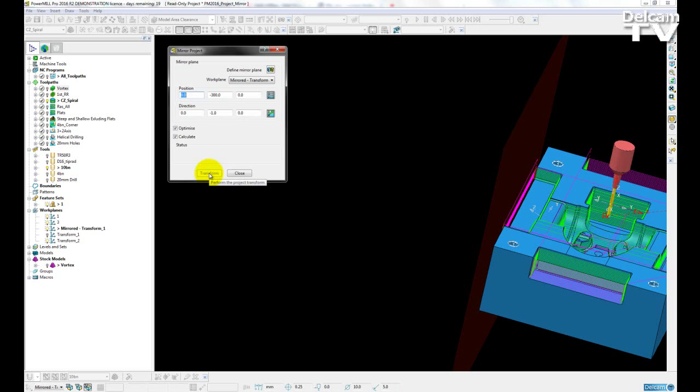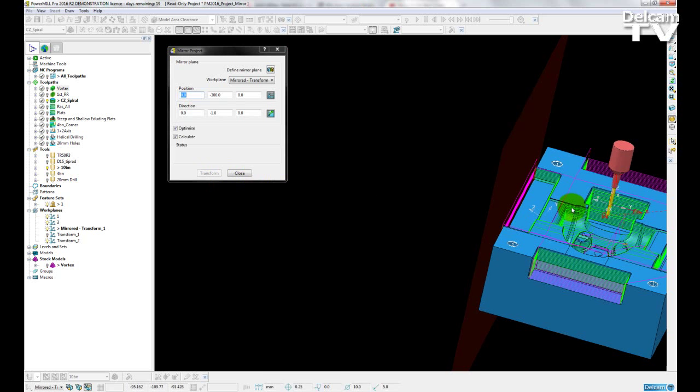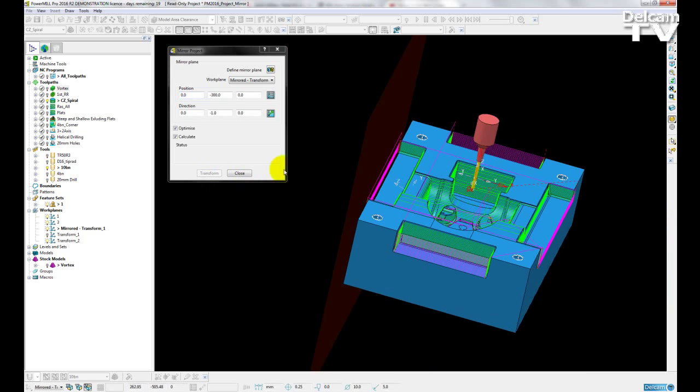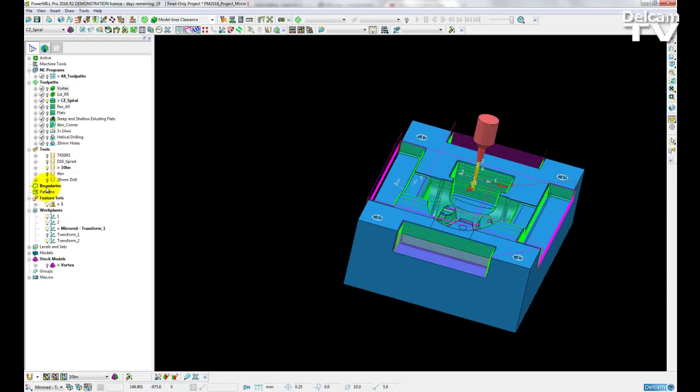Now that the transform has complete, you can see the model shifts to the mirrored location. All toolpaths have been updated and where needed to be recalculated, they have been recalculated and that is the same for any boundaries as well.